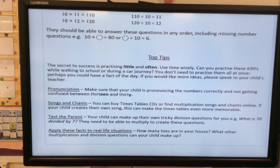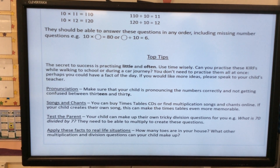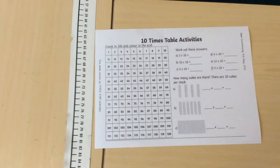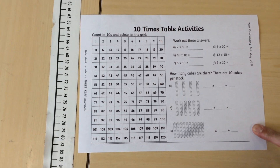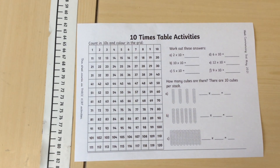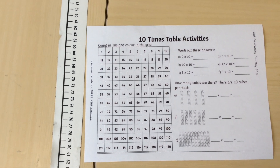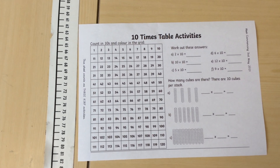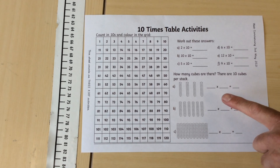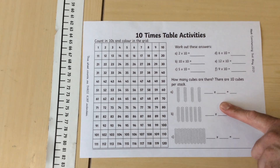We've also got lots of activities in your child's homework book which again focus on their targets. We've got the ten times table activities where they've got a number grid where they're counting in tens and colouring the grid, and then working out the answers.